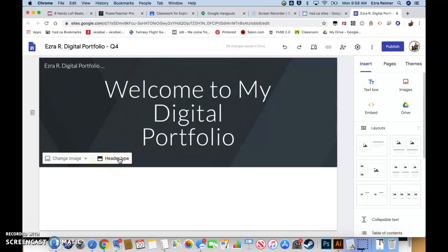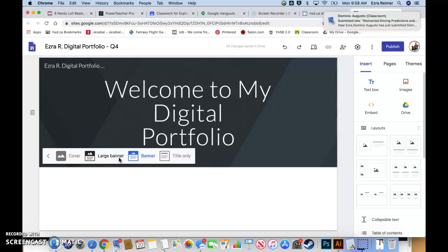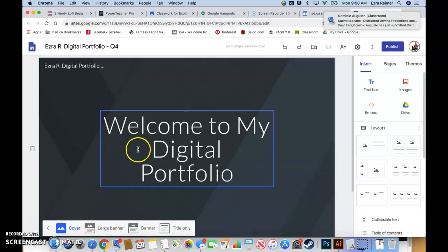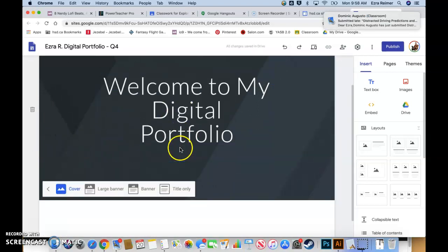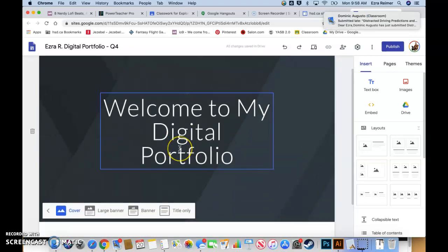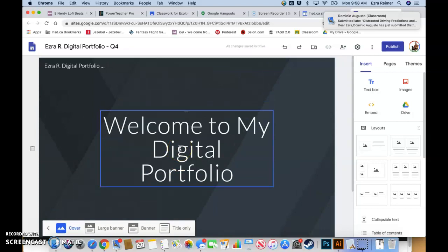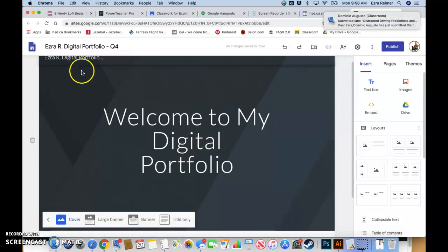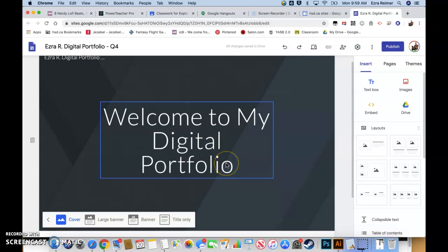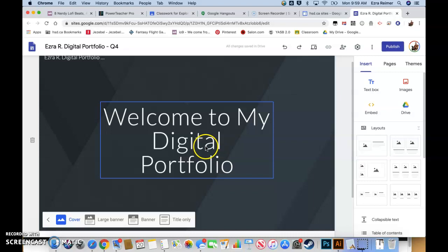We can go to header type and we're going to change to cover. We're going to change our main page to a cover style banner or header, just because it's nice to put a big image in the background so that people have something nice to look at when they arrive at your site.